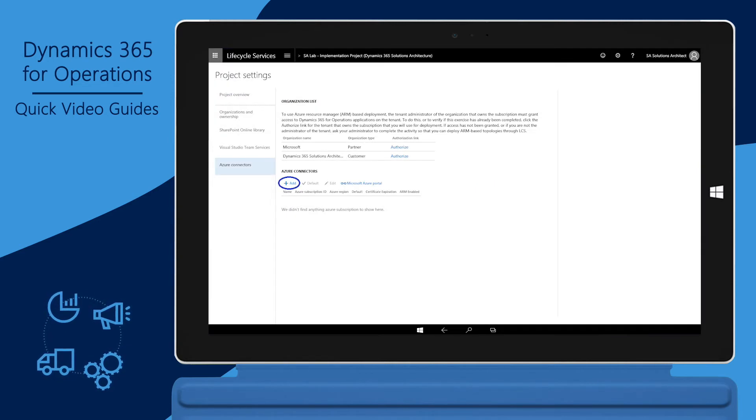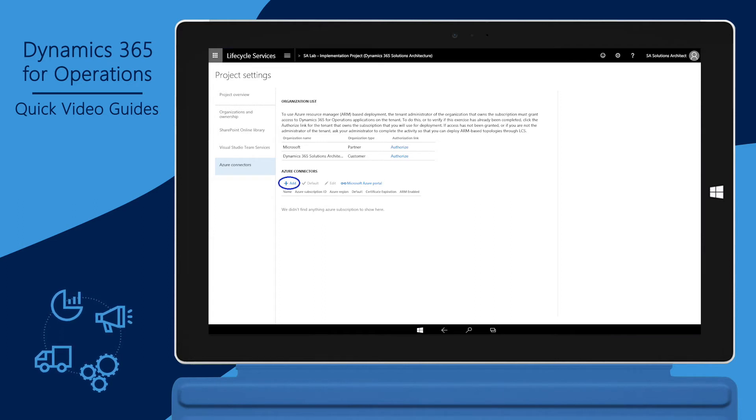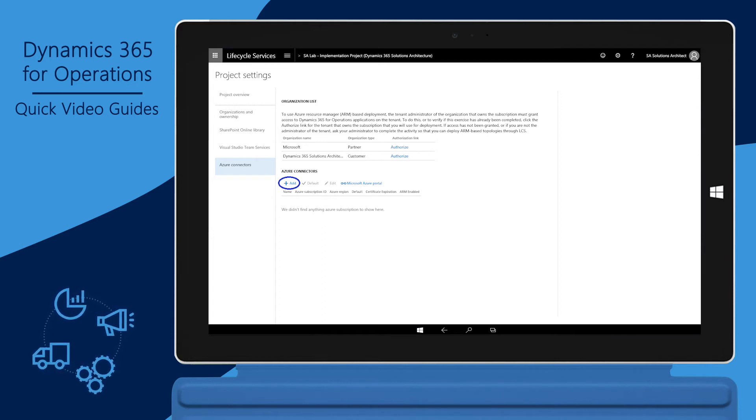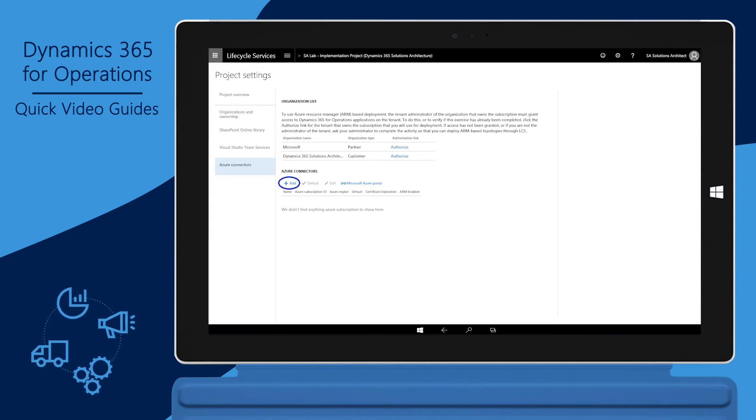Read the instructions for Azure Resource Manager-based deployment to determine if there's any action needed by your tenant administrator. When ready, click Add.